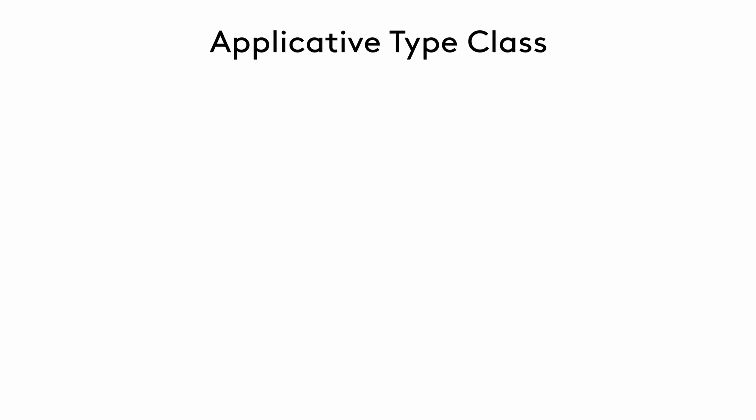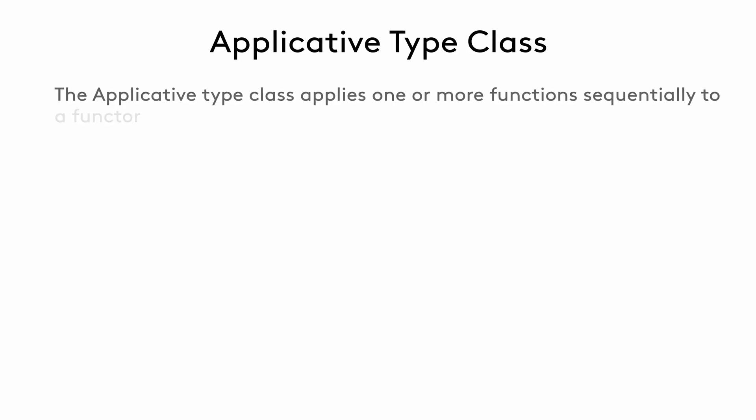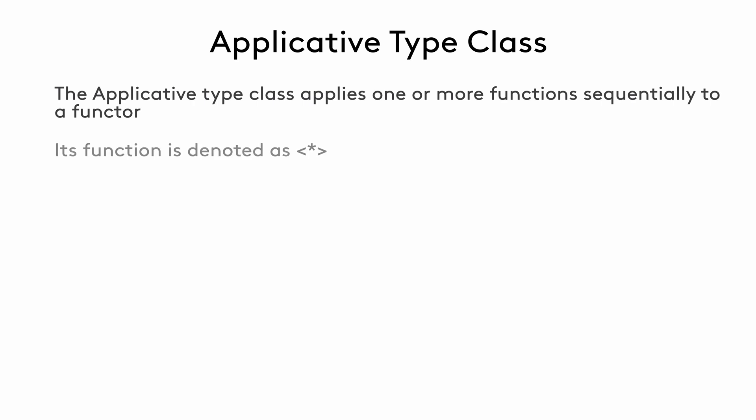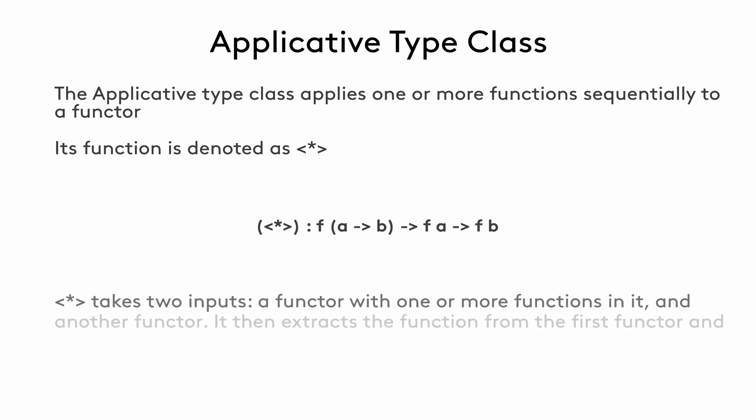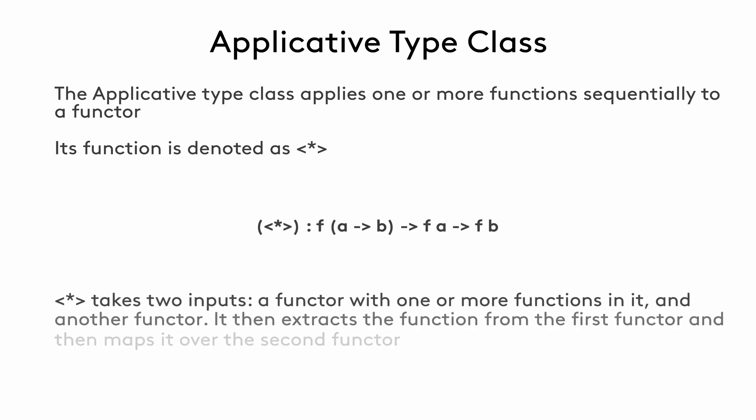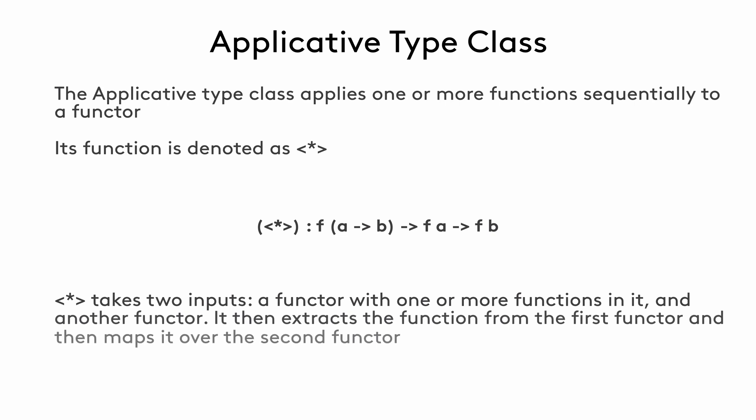Taking the idea of functors a step further, we have another type class called applicative. Applicative takes a functor that contains one or more functions, and applies those functions to values in another functor. The function for this type class is denoted as a star enclosed in angle brackets, and simply called the applicative function. The applicative function takes a functor value that has a function in it, and another functor, and extracts the function from the first functor, and maps it over the second one.